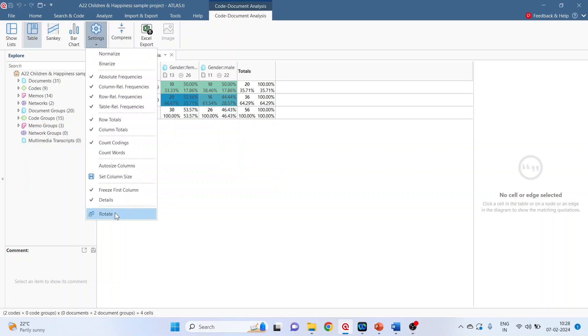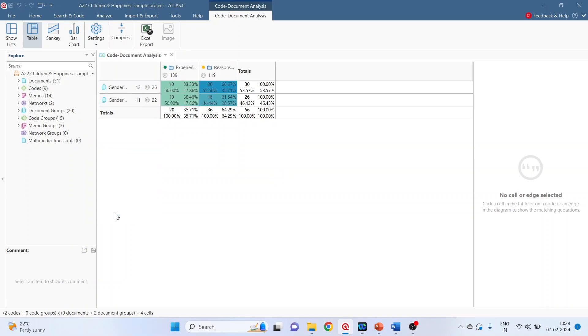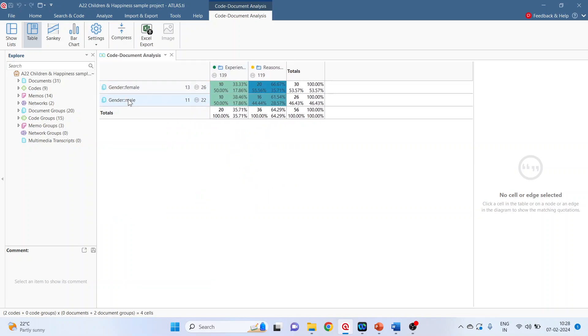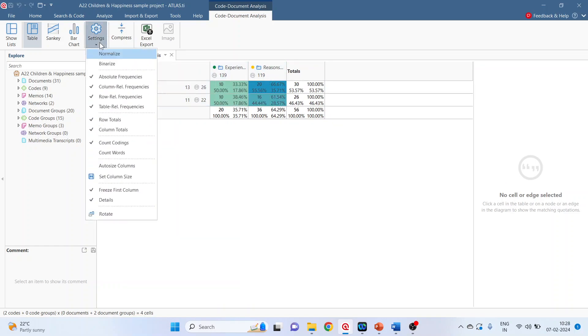We can swap rows and columns. So you can see that now the gender is in rows and the codes are in columns. Again I'll go in settings, rotate.